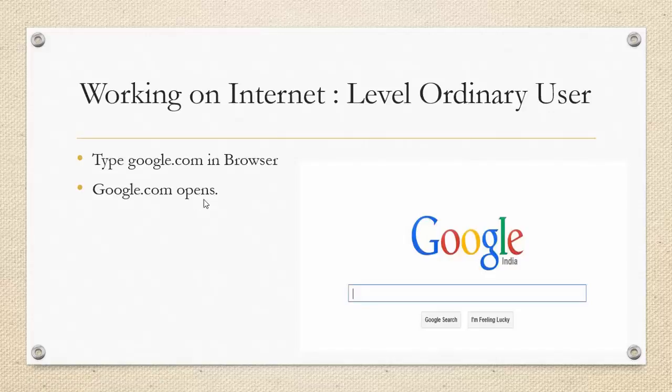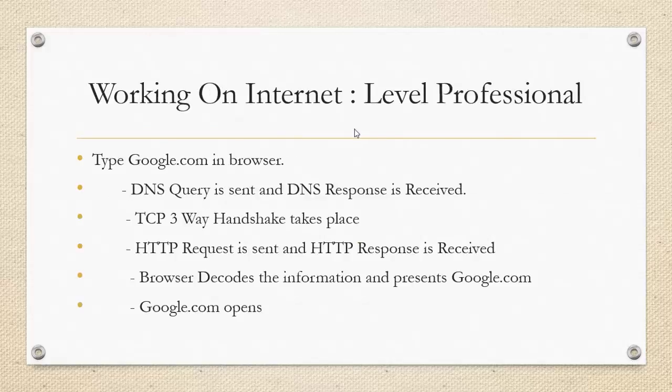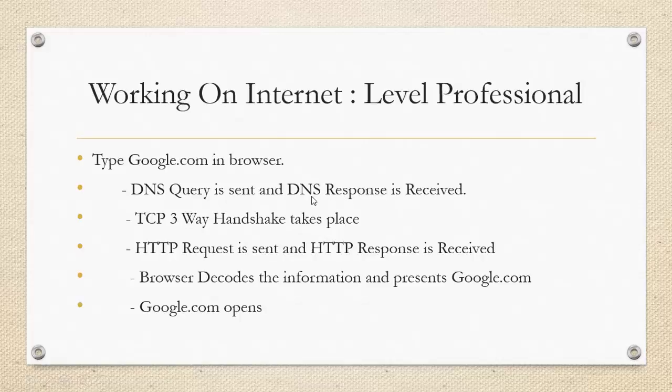This is what a normal user perceives. But if you look into the professional user, what he'll perceive is when he'll open google.com, first the DNS query and response will be sent and received. After the IP address is found through DNS, TCP 3-way handshake will take place. Once the TCP 3-way handshake takes place, then the HTTP GET request is sent to the server, followed by the HTTP response.